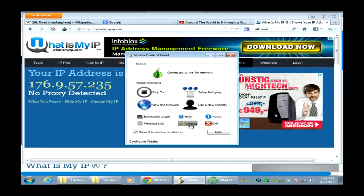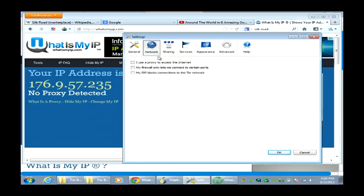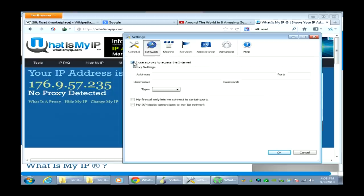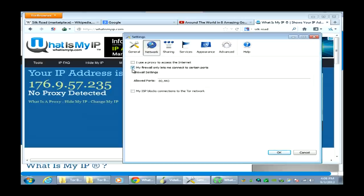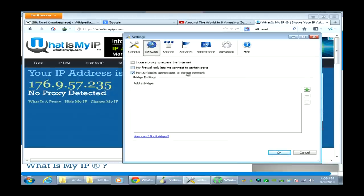Once the Tor browser is open, you get a few options in settings. They give you some stuff to mess with — proxy and application settings. Under networking, if you use a proxy to access the internet you can add that. If your firewall only allows certain ports — say you're on a college campus with a very restrictive firewall — you can specify which ports you're allowed to connect to so that Tor can try to circumvent those restrictions. If your ISP blocks connections to the Tor network, you can set up a bridge, which we'll cover in a different class.